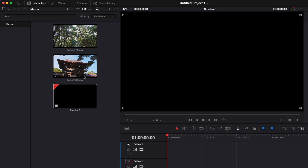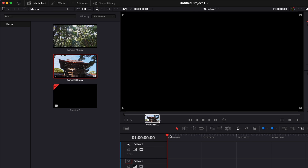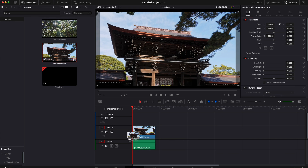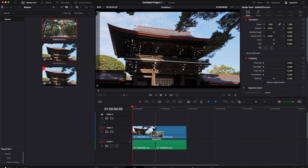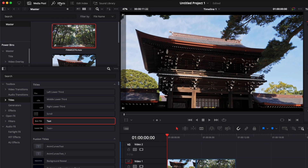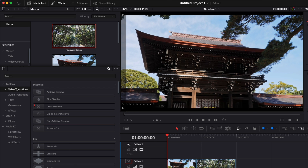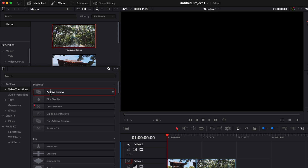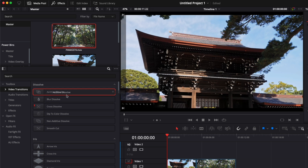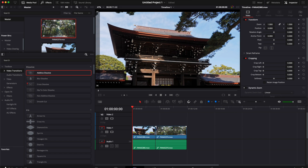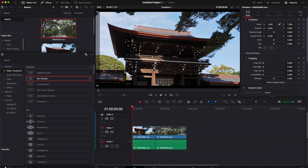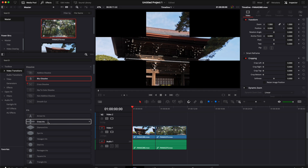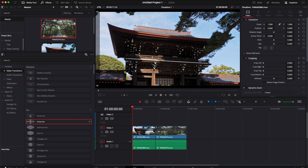So here I have my timeline. I have two clips. I'm just bringing them both into the timeline, and if I were to go over to effects and look for video transitions — for example, bringing a dissolve in between the two — it doesn't work. When I try to bring whatever transition in between those two clips, it doesn't work.